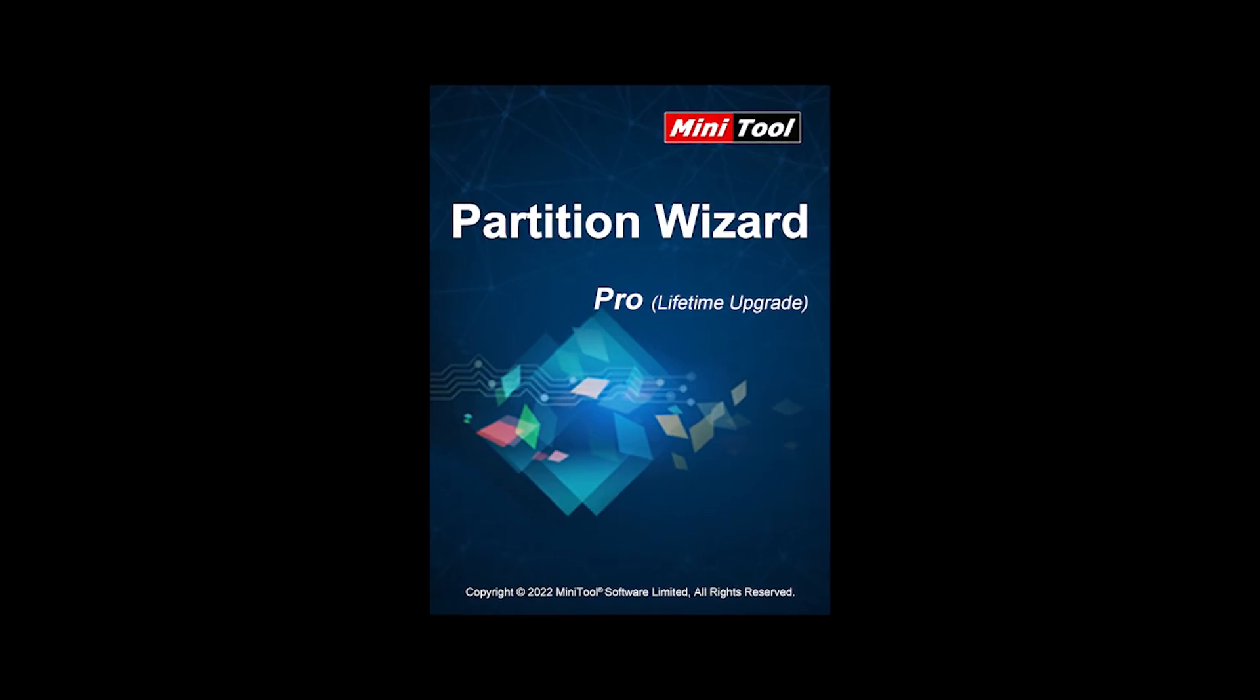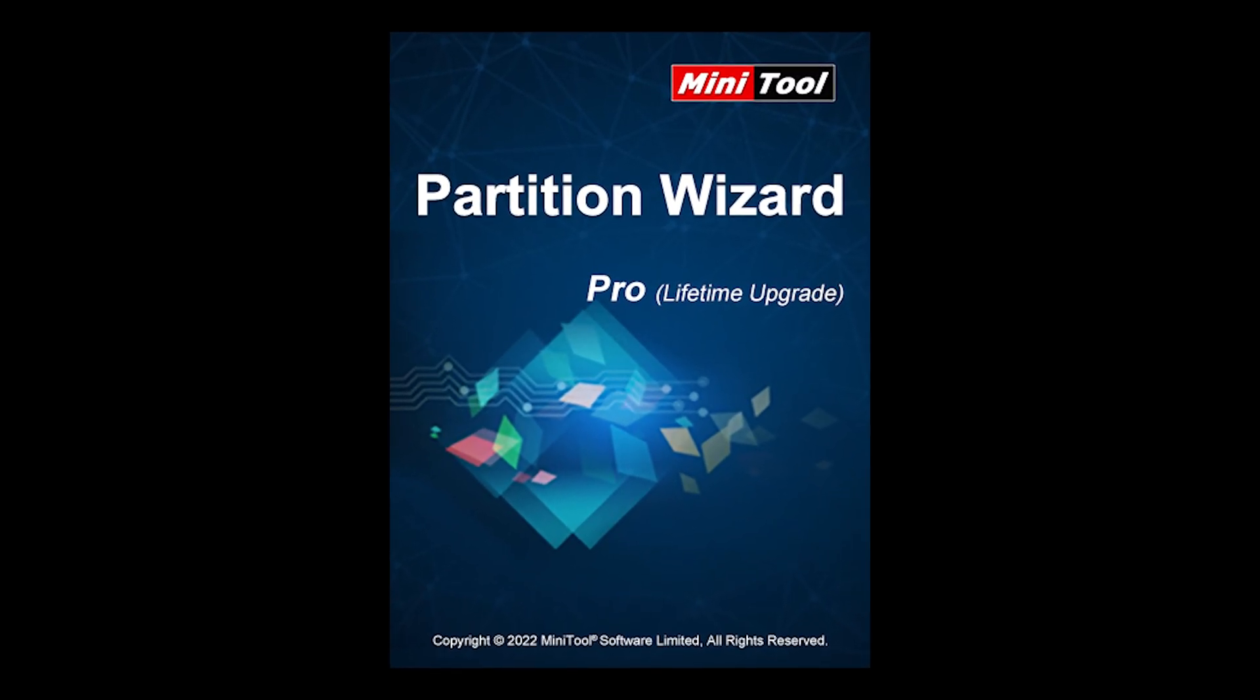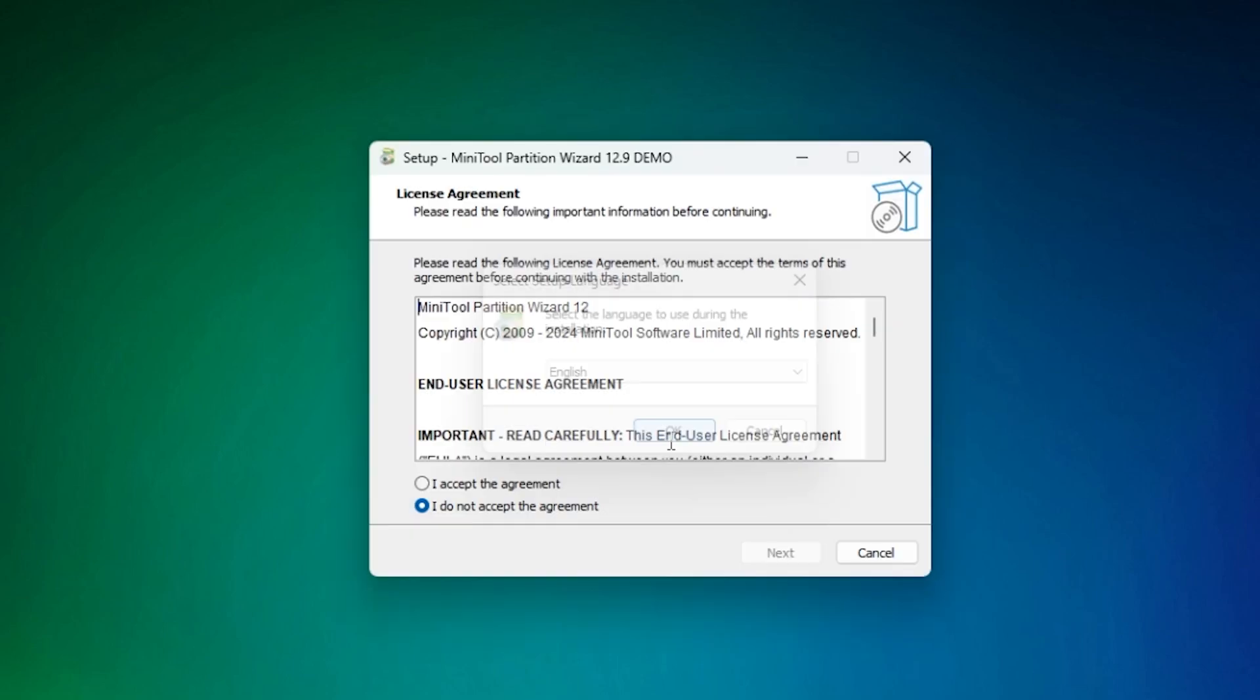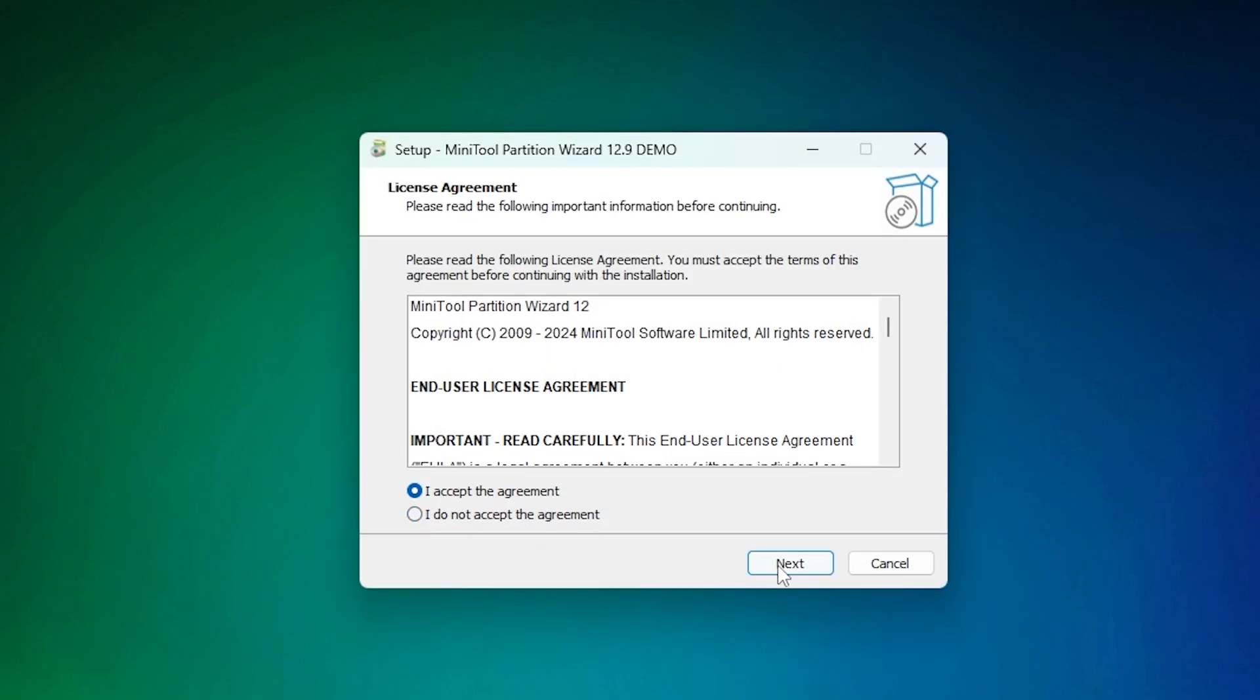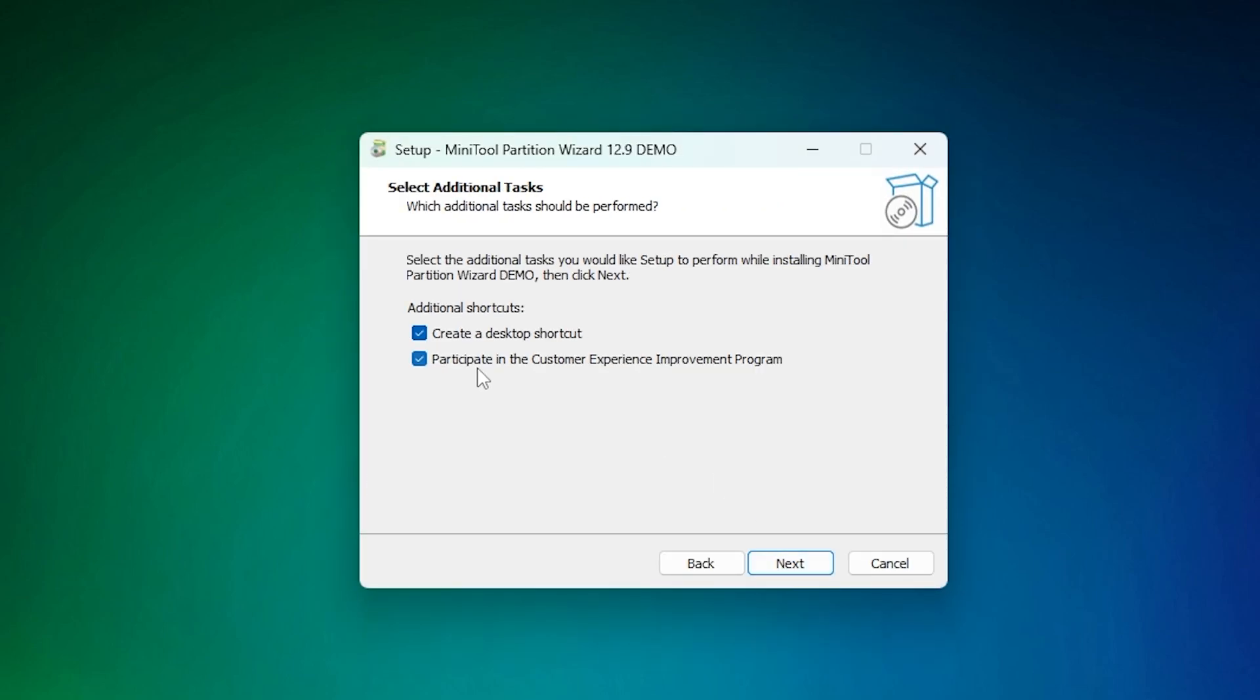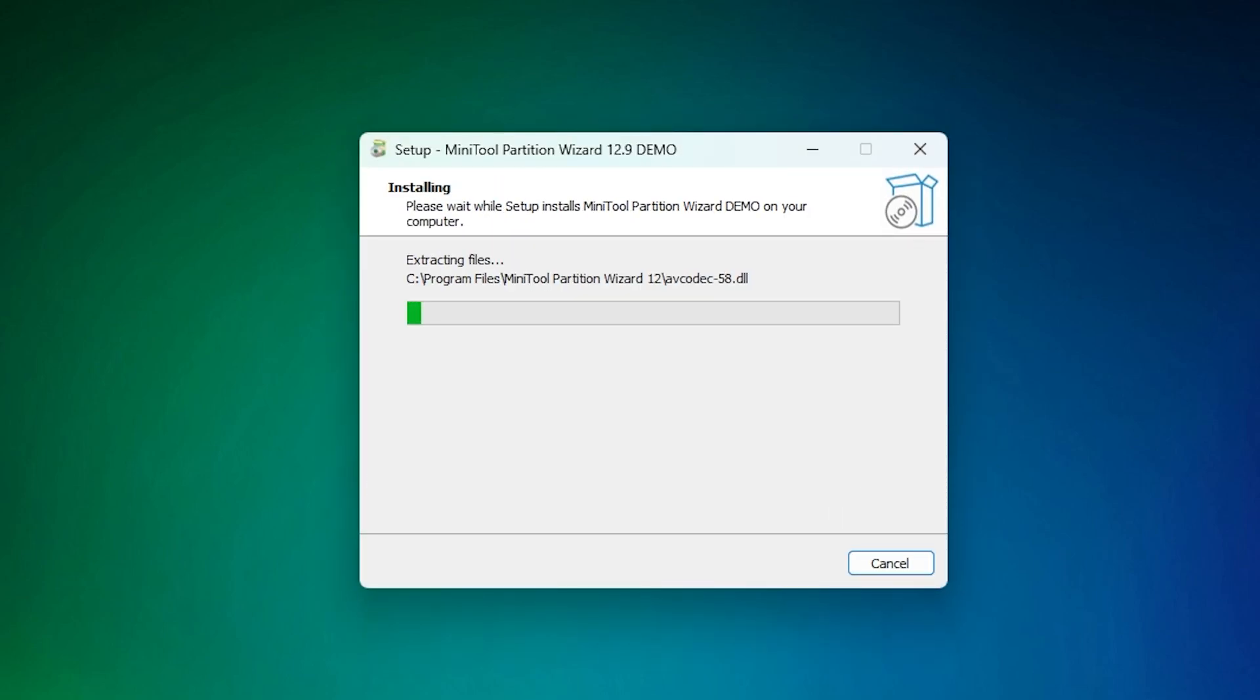MiniTool Partition Wizard is an easy-to-use masterpiece of software. With no bloatware or malware, the install happens in seconds and you're on your way to simple drive and data management.